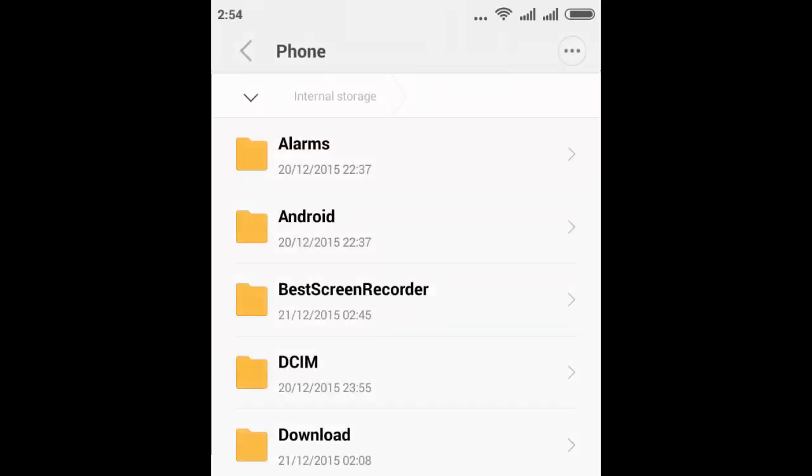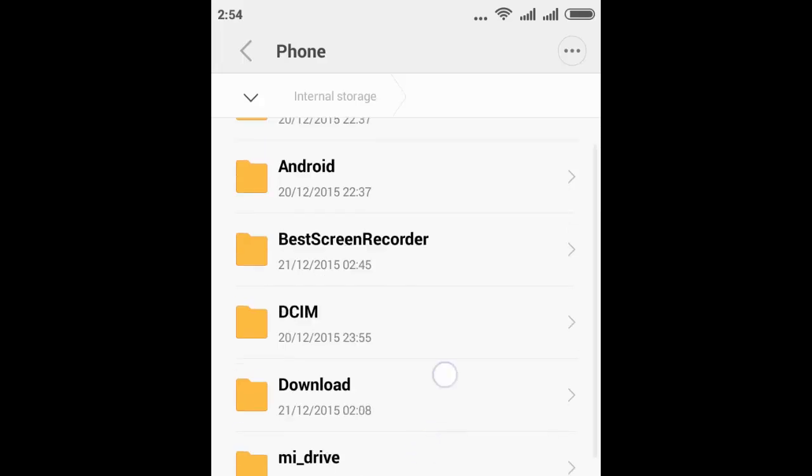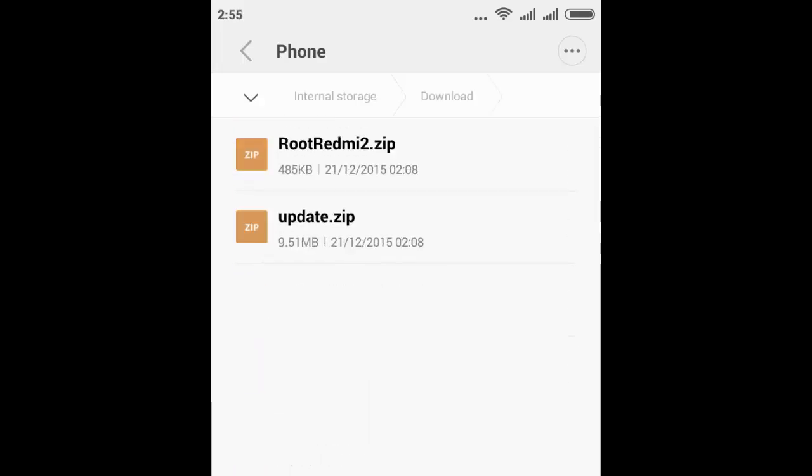It will show you the phone memory internal storage. I have downloaded two files: update.zip and RootRedmi2, in the download folder. So I am going to the download folder now. You should click on update.zip first.